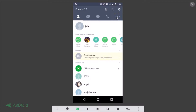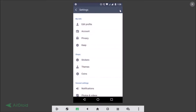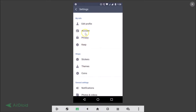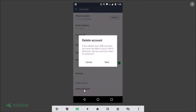You just need to tap on the More tab, and after that tap on the gear icon which is Settings. After that, tap on Account, and at the bottom we have the Delete Account option.